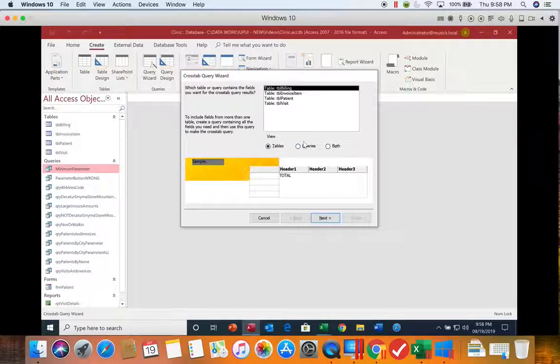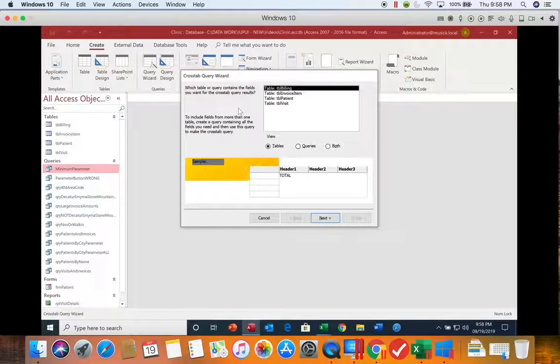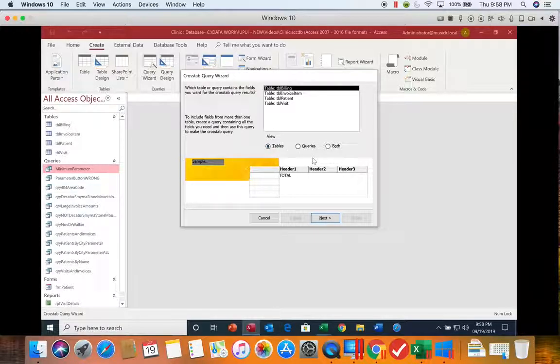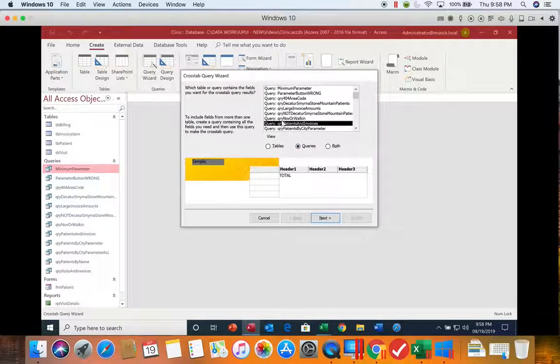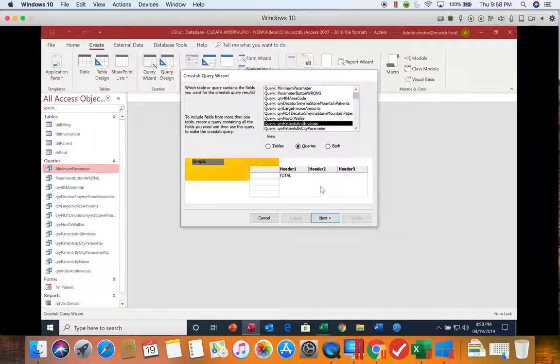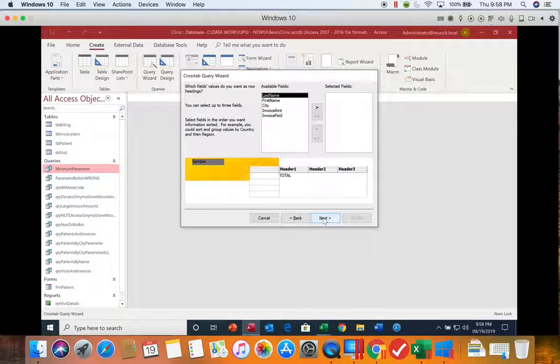Now on this first screen, it's asking us what we want to use to start our query. We can use tables, queries, or both. We're going to use a query. We're going to locate the query called Patients and Invoices, and then we're going to choose Next.